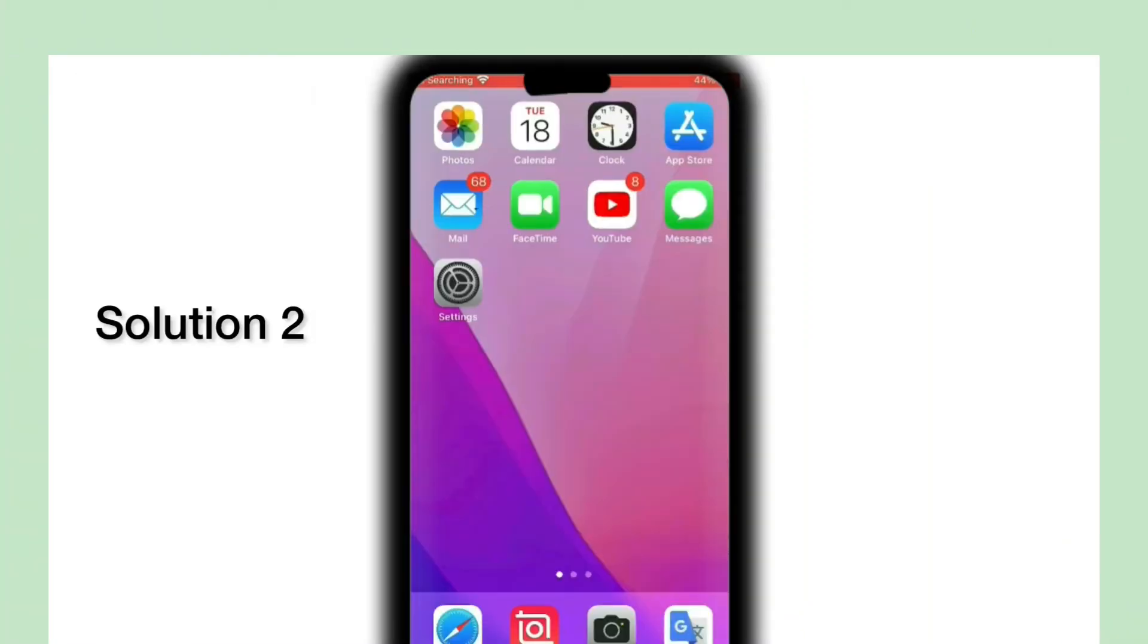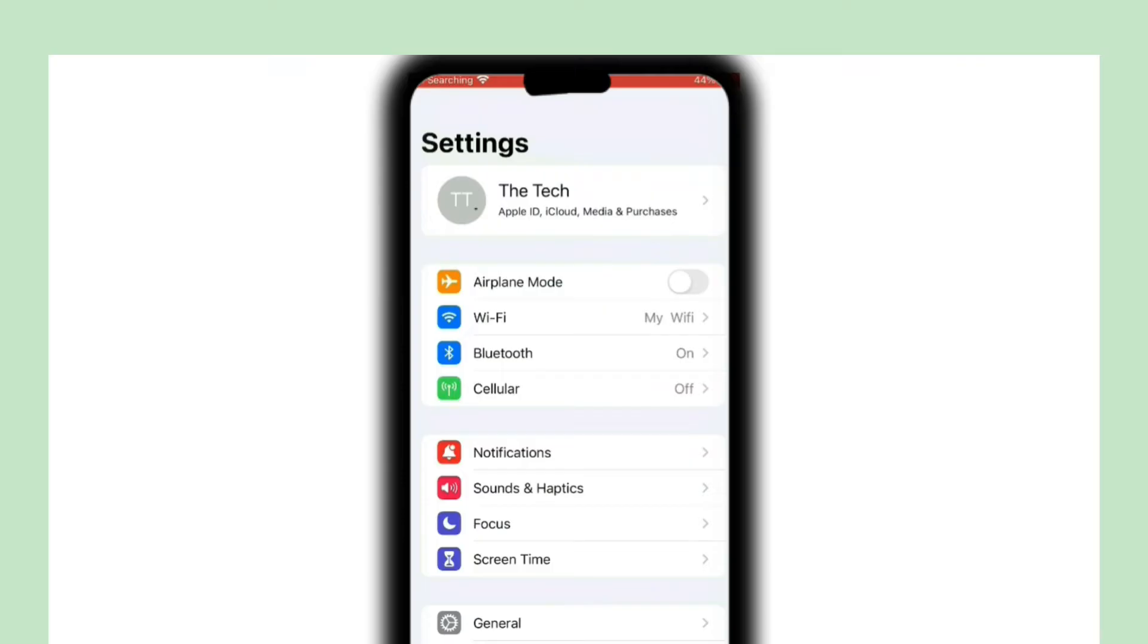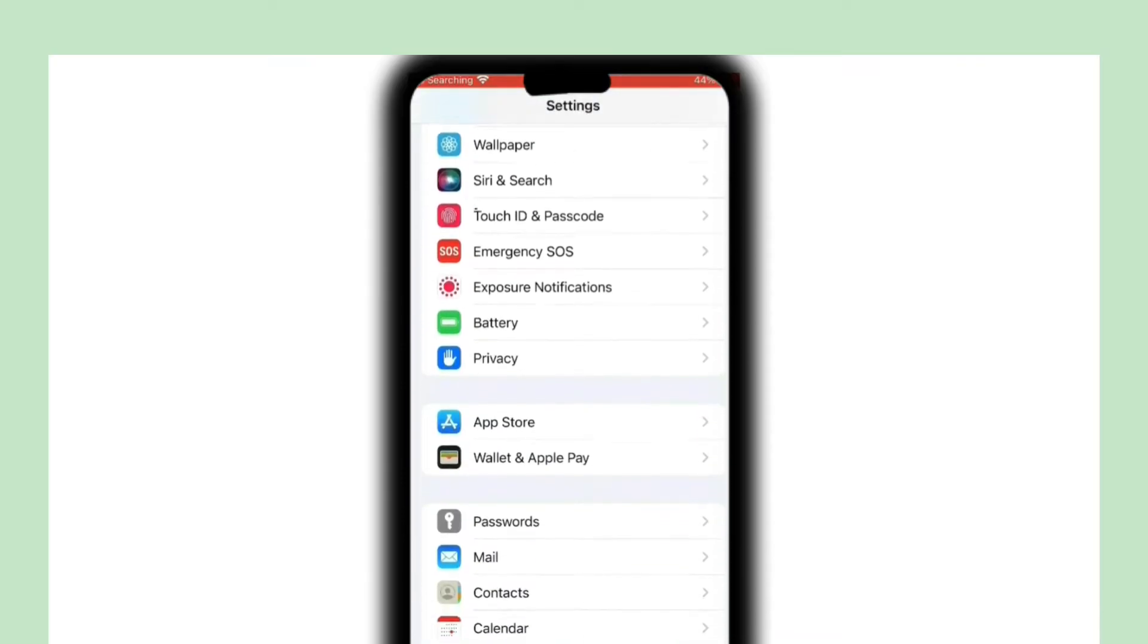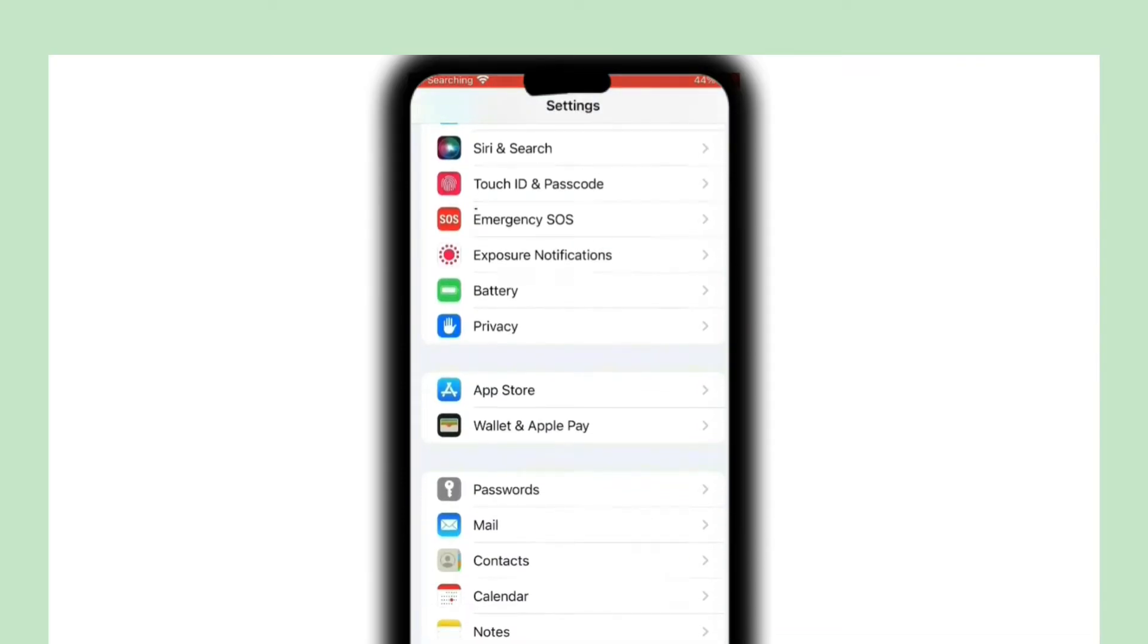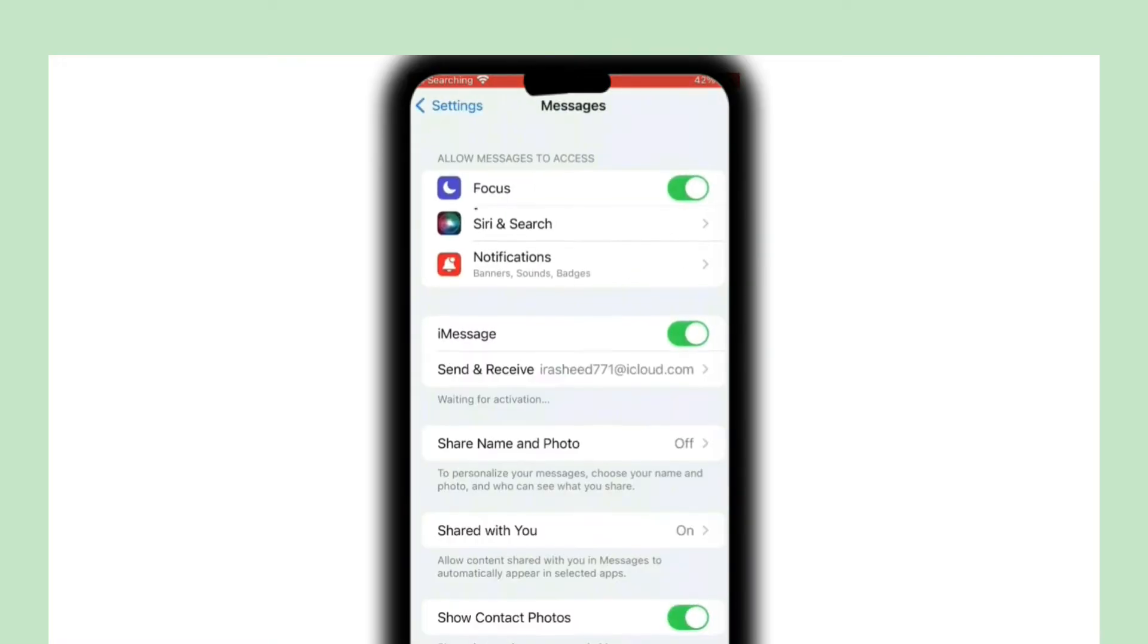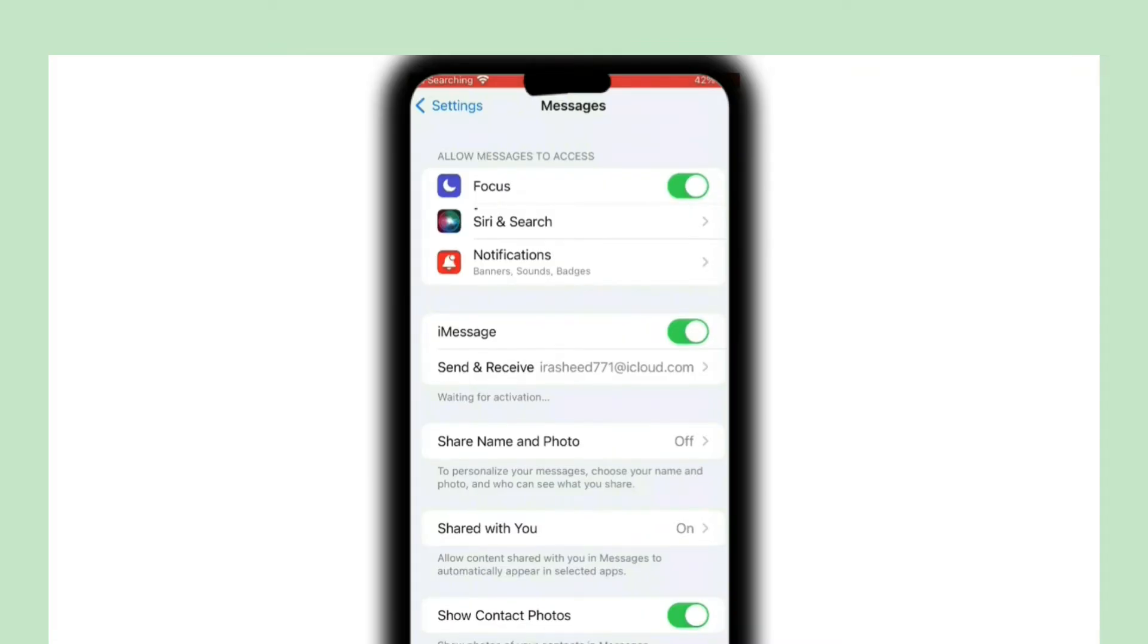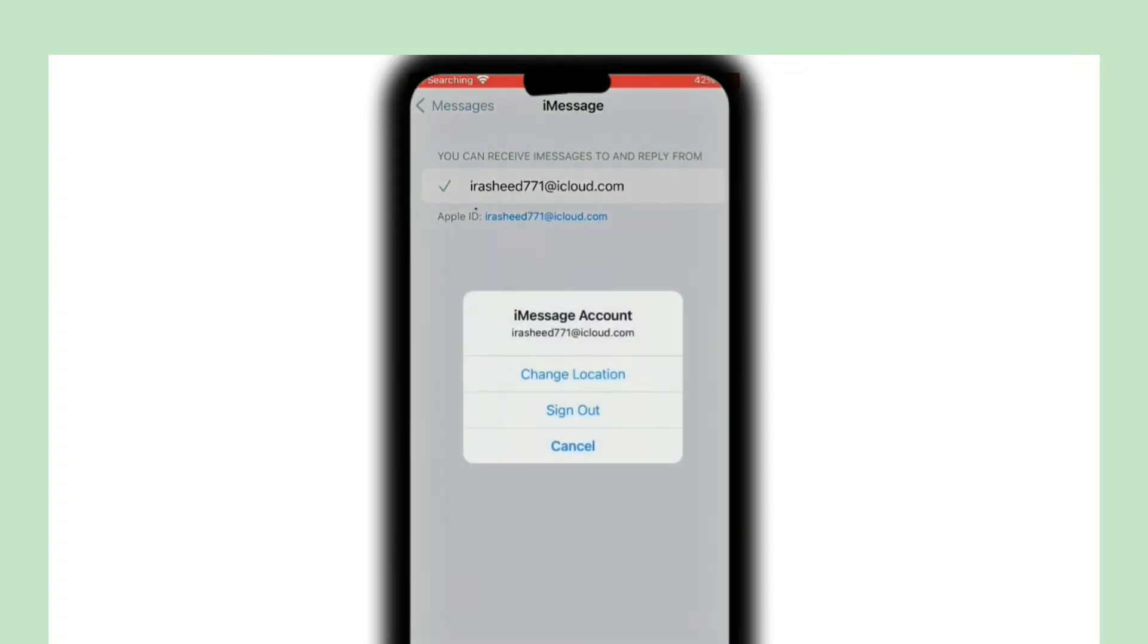Solution 2: Click on Settings. In the Settings page, click on Messages, then click on iMessages. Click on Send and Receive. Click on your Apple ID and click on Sign Out to sign out of your iMessage account.